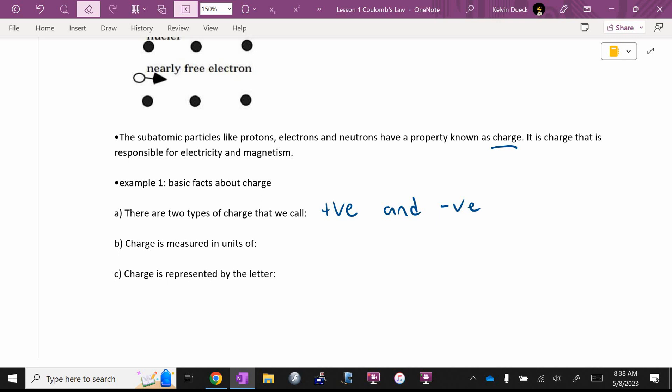Does anybody know what the correct units for charge are? Charge is measured in Coulombs, and the abbreviation is a capital letter C, named after a scientist whose last name was Coulomb. In fact, today's lesson is where you'll be looking at Coulomb's Law.